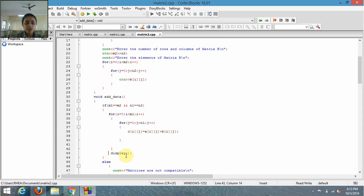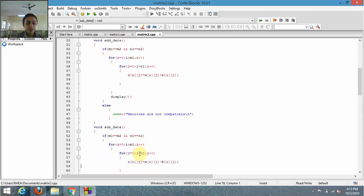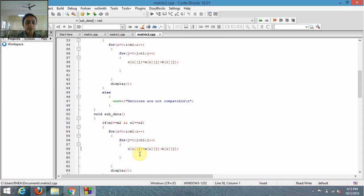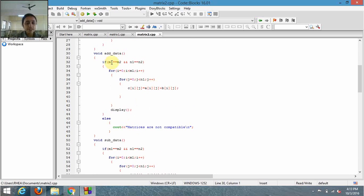After the elements are added, we'll display them by calling the display function, which I'll define after writing the add, subtract, and multiply functions. If the condition is not true, it will display that the matrices are not compatible. For example, if the order of matrix A is 2x3 and the order of matrix B is 3x4, the matrices cannot be added because the number of rows and columns do not match.